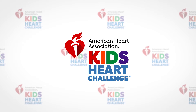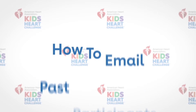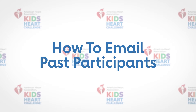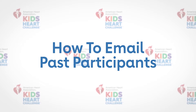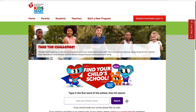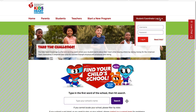Emailing past participants through the Kids Heart Challenge coordinator page is a snap on the website or the app. Go to heart.org/khc to get started. Click on the red student coordinator login button — you'll find it in the upper right corner.